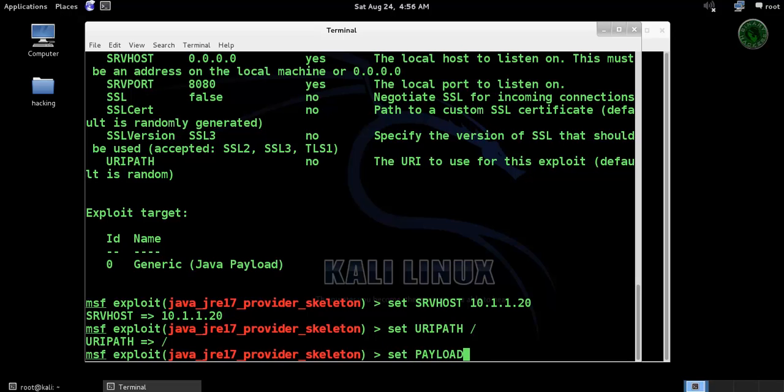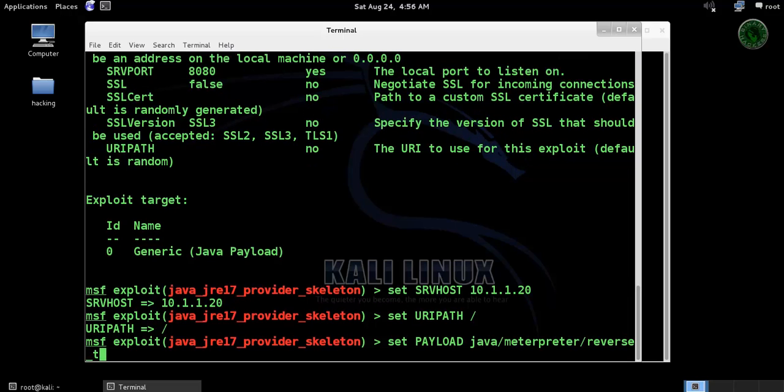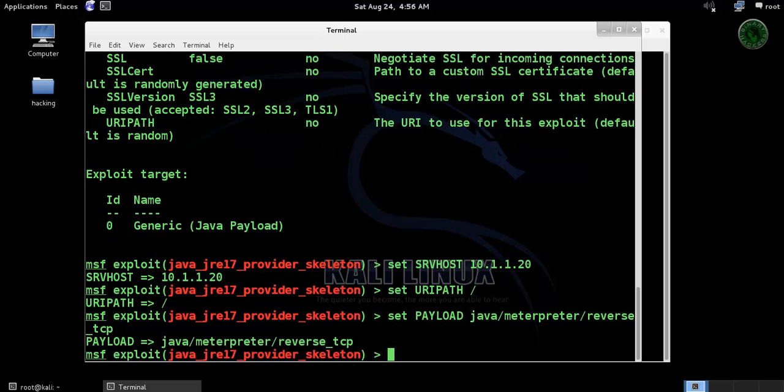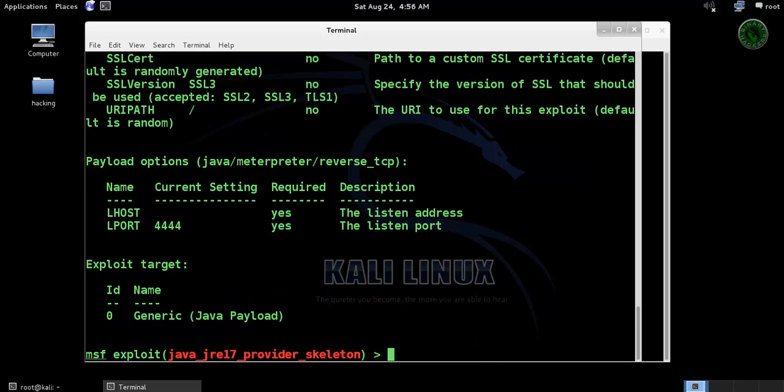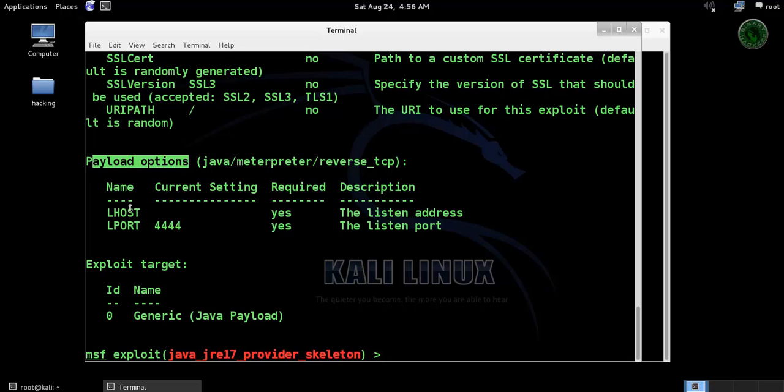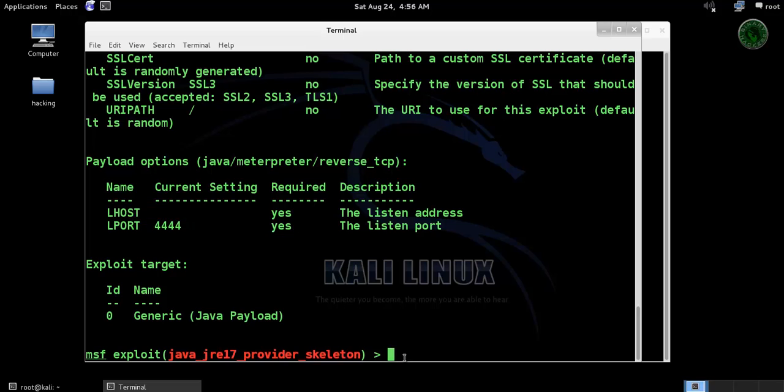Now set payload. I am going to use a payload Java meterpreter reverse TCP. Type show options - in payload options right here we need to set the LHOST IP address. LHOST IP address is Kali Linux machine IP address 1.20.